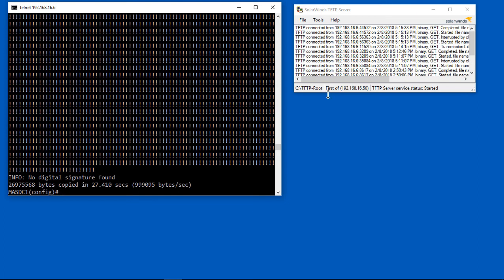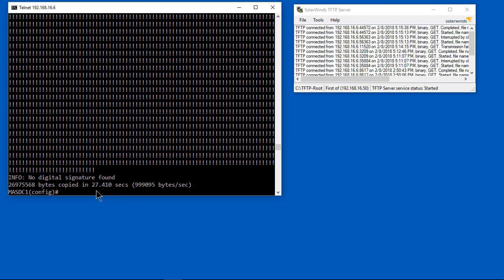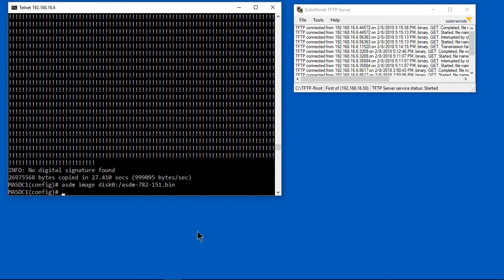Let's go ahead and set the ASDM image, which is a different command. There it is. It's ASDM image disk zero, and then the name of the file dot bin. Now it's been set.